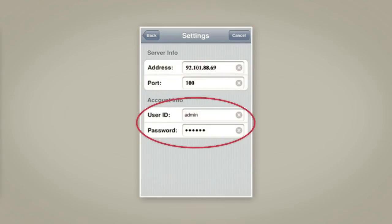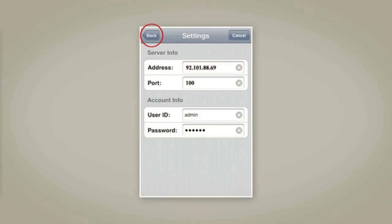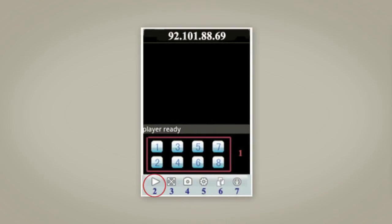Now enter the same username and password that you have set on your DVR. Then press the Back button to get to the main screen. Now tap on the Play icon to connect to the DVR.